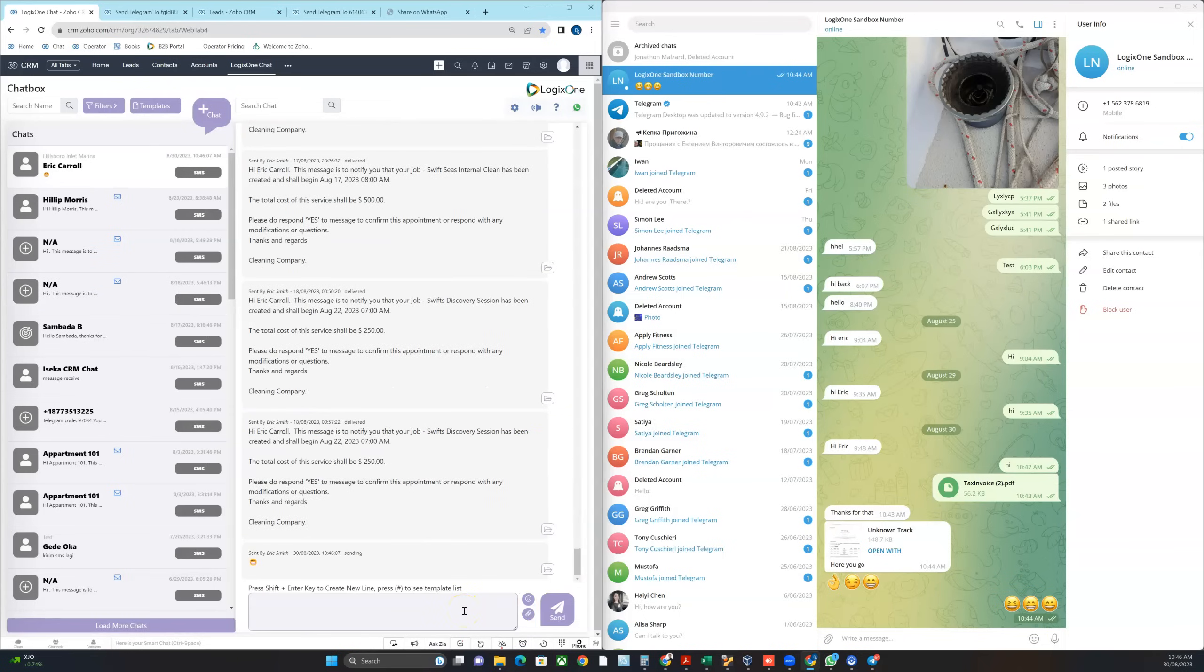So that's how very simple it is to send and receive images and files using Logix One Chat. Alright, thanks for watching.